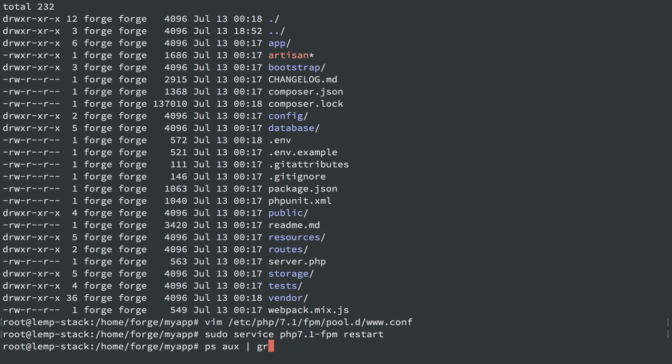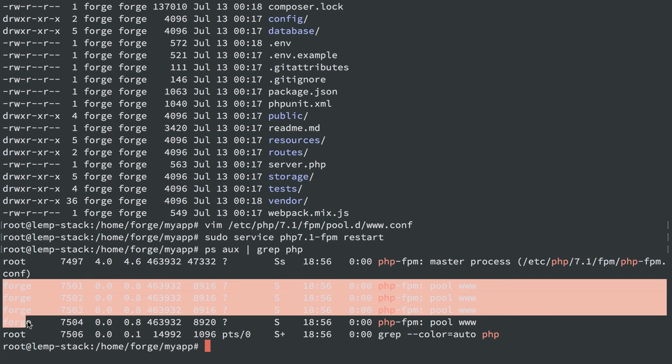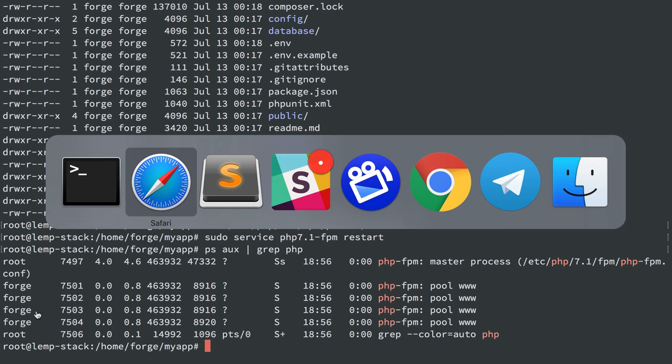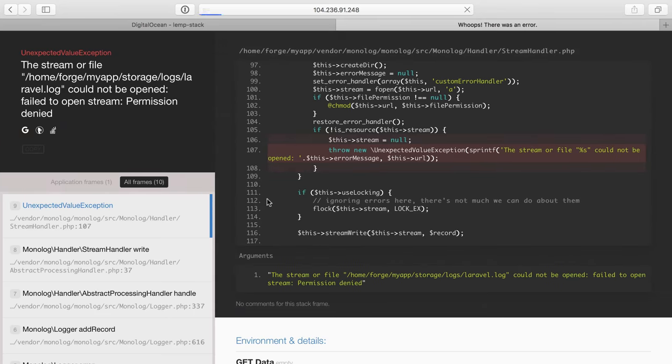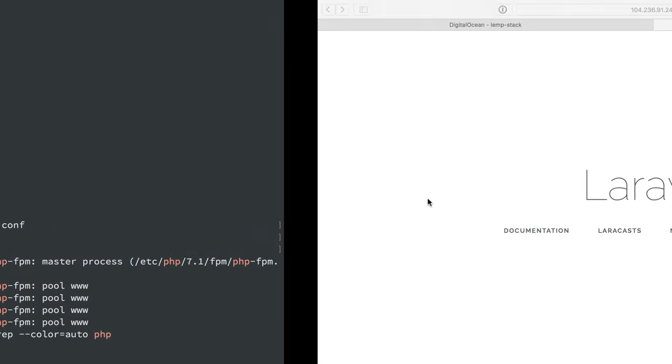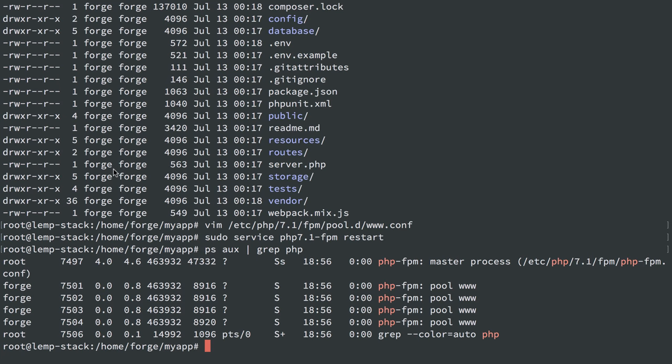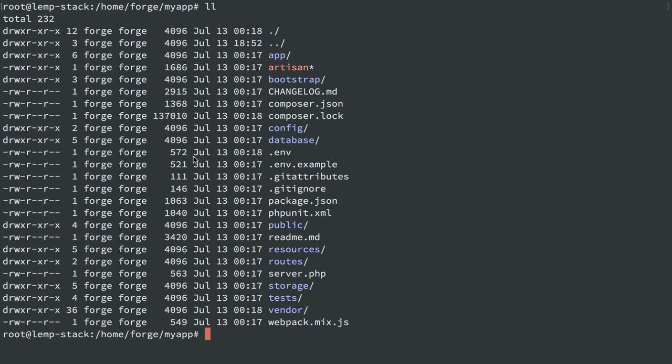So once that change is done, we could reload or restart PHP. I'll just restart it. And we see PHP FPM is now being run as user and group Forge, and we should no longer have our permission issue because PHP can write to the directories owned by user and group Forge. So now we can actually log in as user Forge, deploy as user Forge, and all that good stuff.